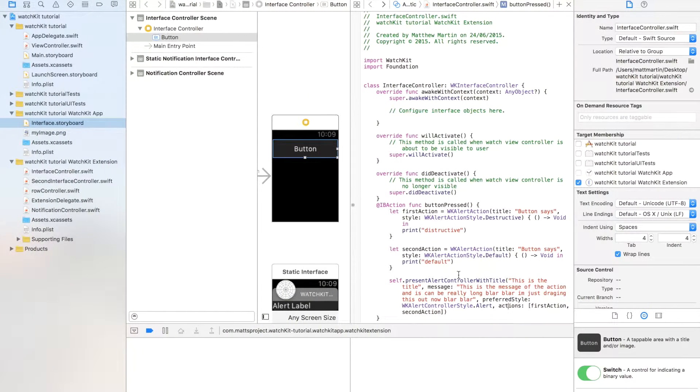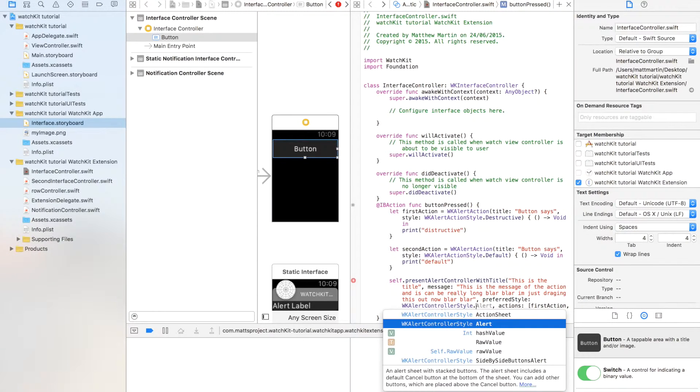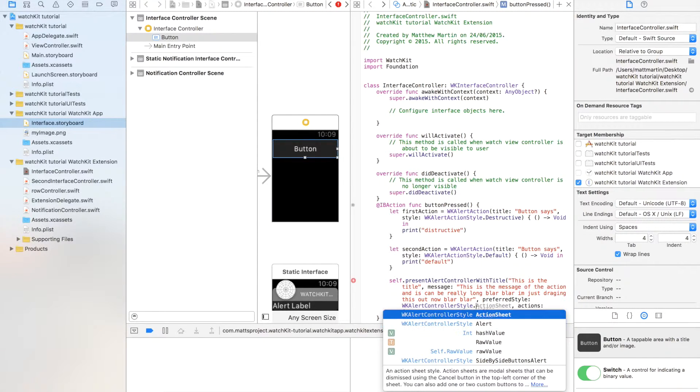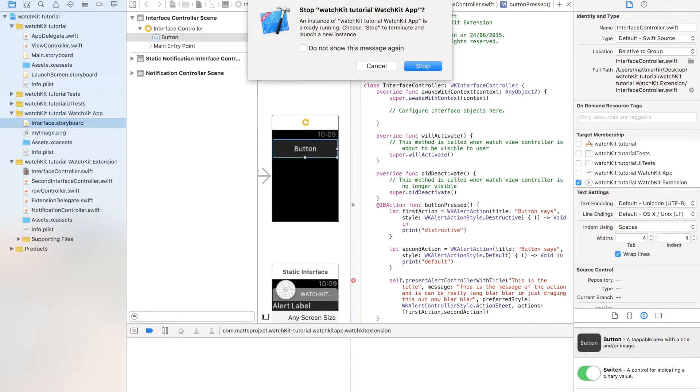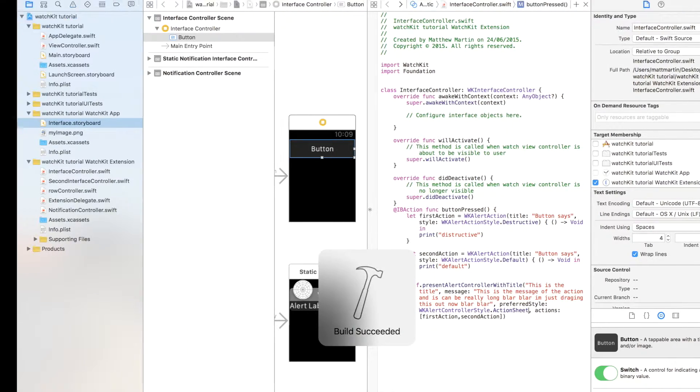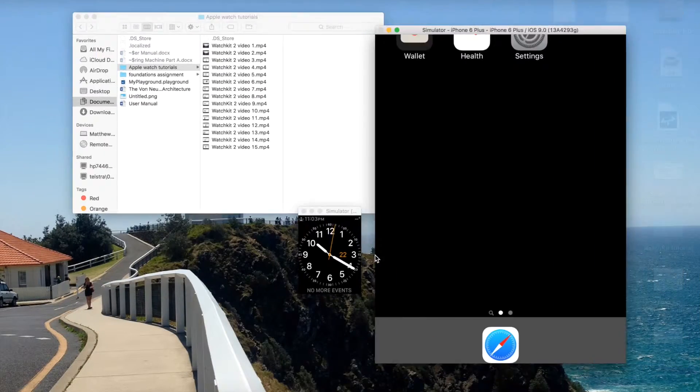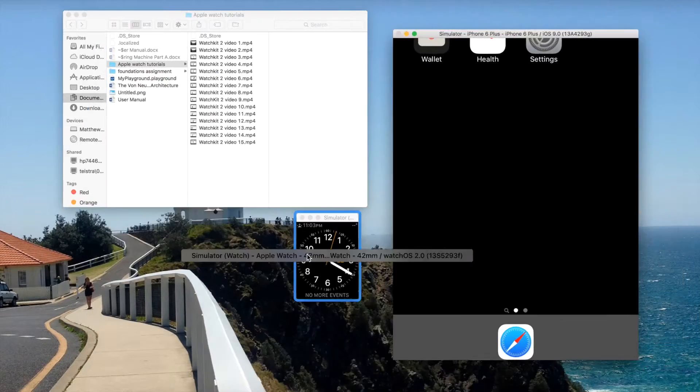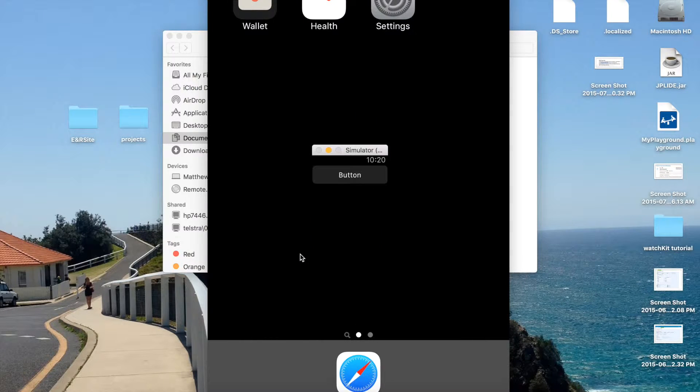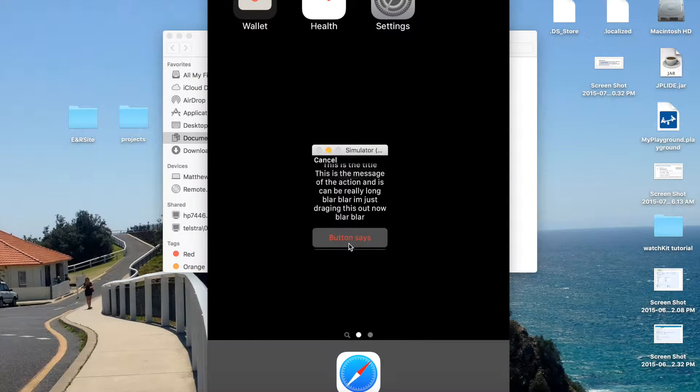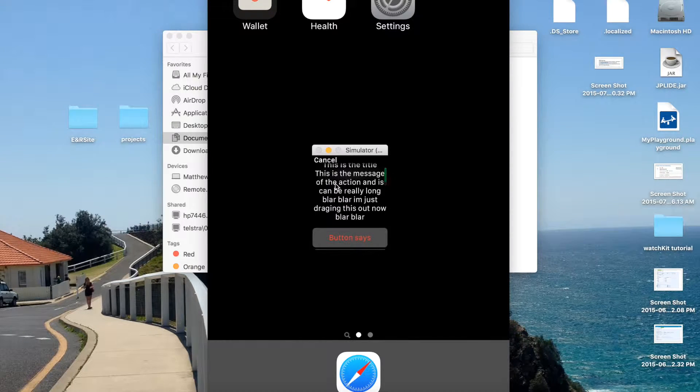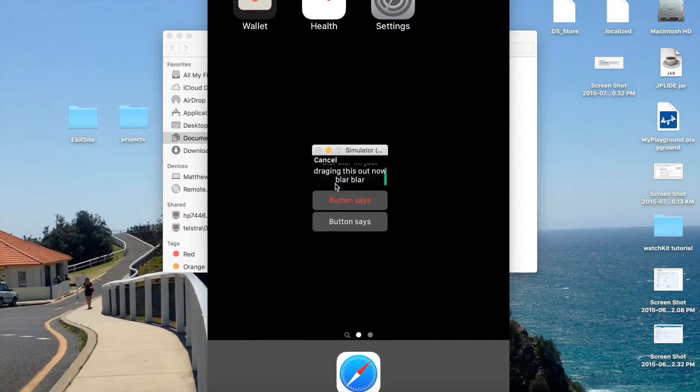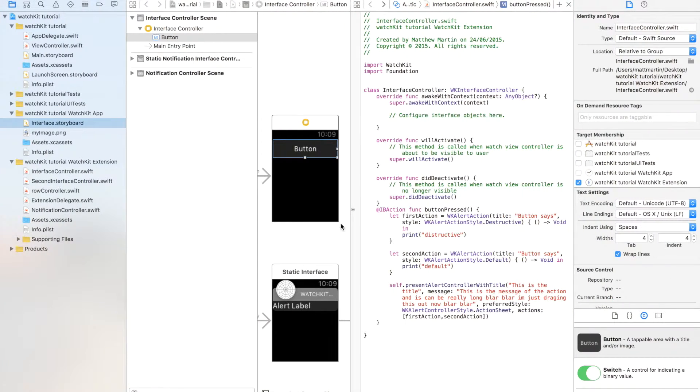So to show you the difference between the three types of action, let's go with the action sheet. Run our app again. Back to the simulator. Press our button. And there, as you can see, we have this cancel up the top. It's kind of awkward how it doesn't scroll like that. We scroll down, our two buttons are on top of each other.